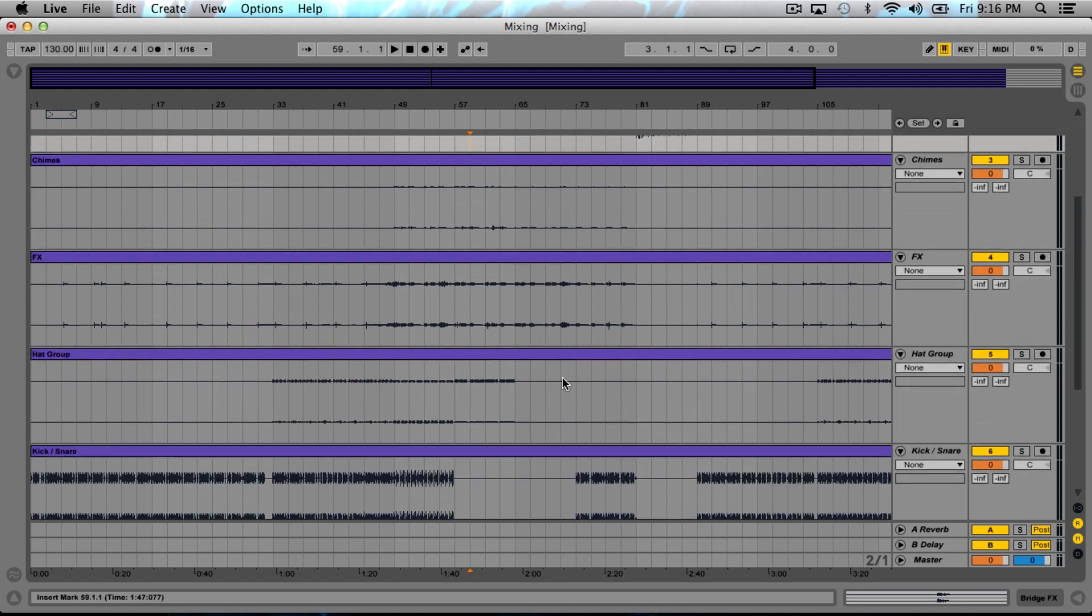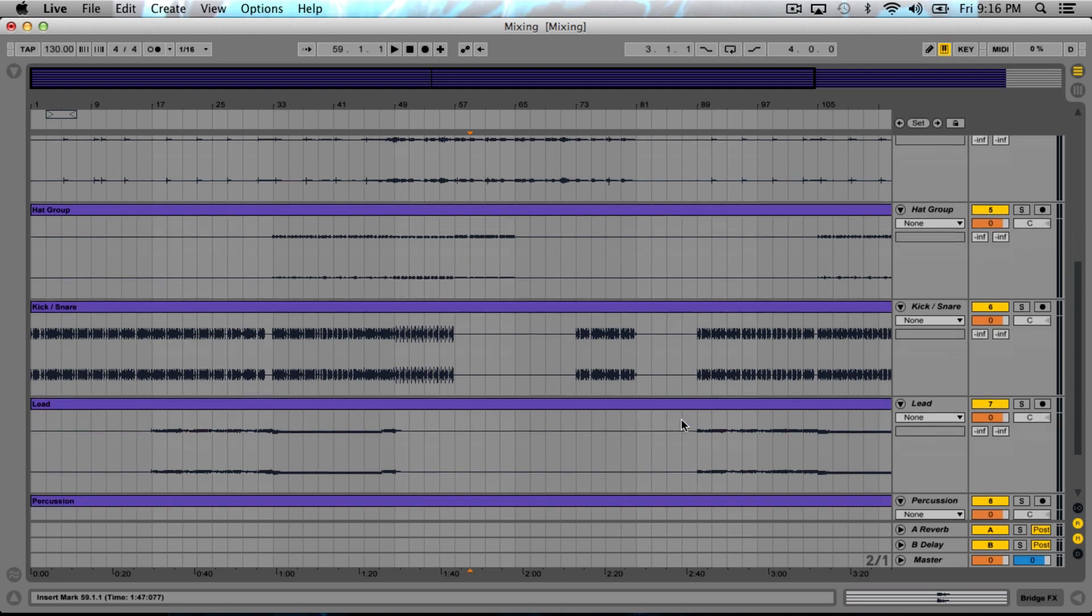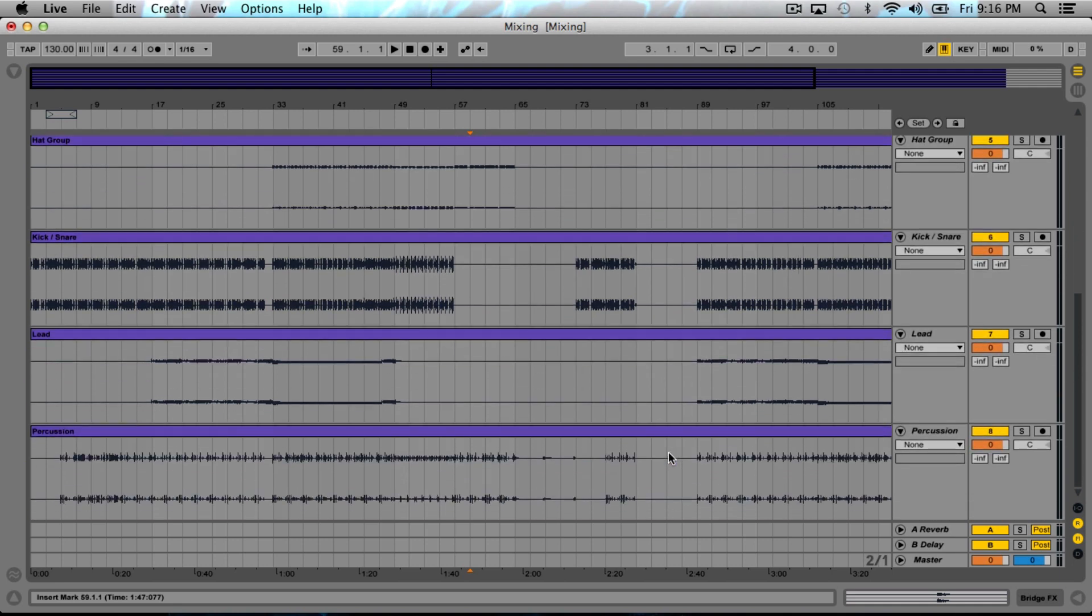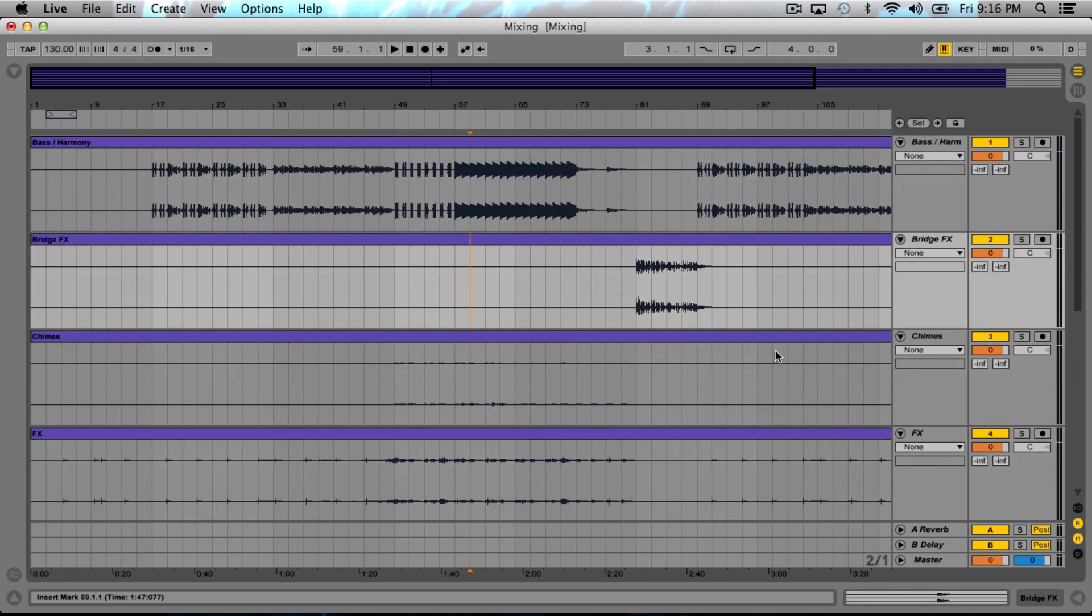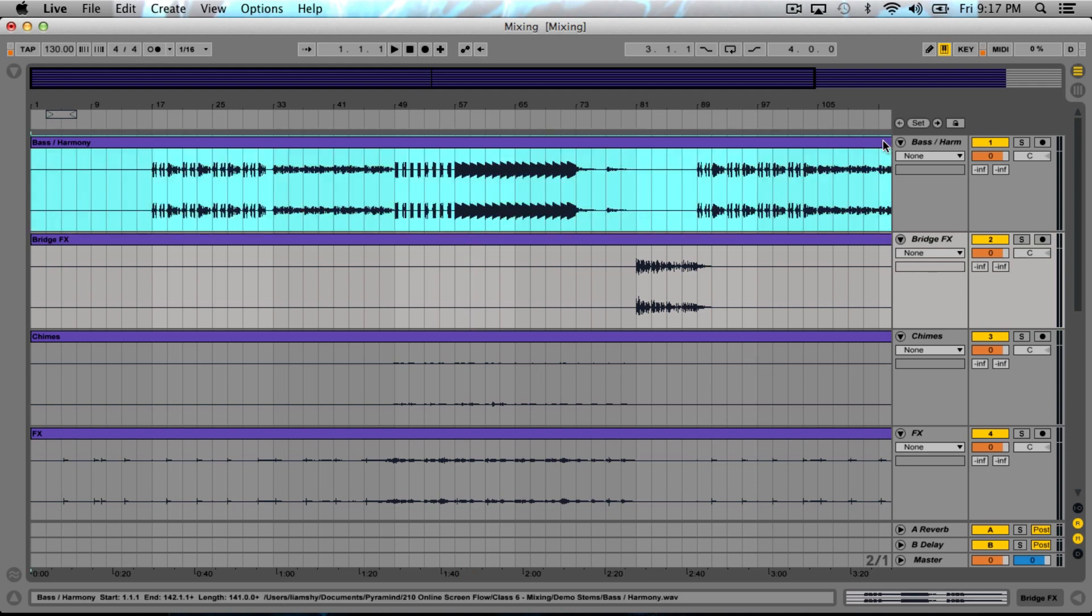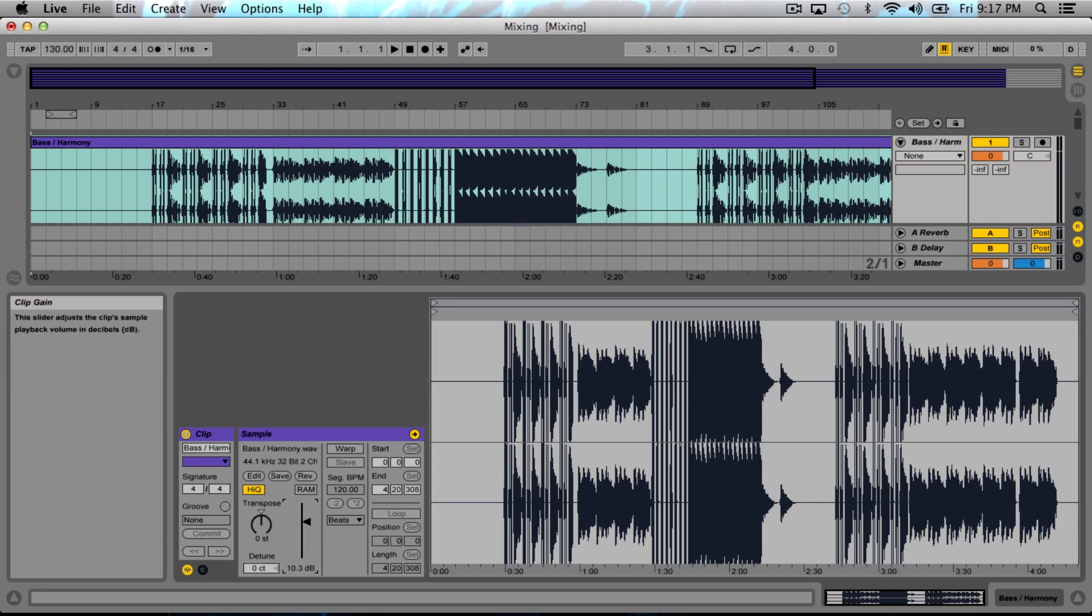Pay close attention here. There's something I want you guys to notice: see how much headroom I have? There's a lot of headroom here. Everything has plenty of room at this stage of the process. This is very important.